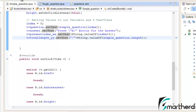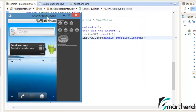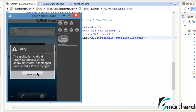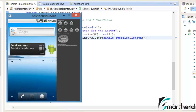Our app is probably going to crash because I have left one thing, and I want to show you how you can debug that error with the help of LogCat. This is our front page XML and this is our title bar which we will customize later. Now just click on 'Simple Question' — our app will definitely crash. And yes, our app has crashed.